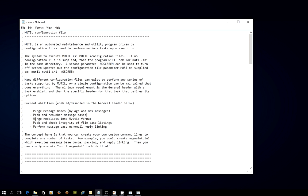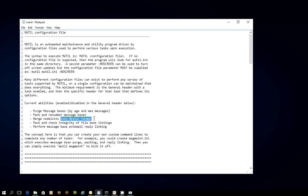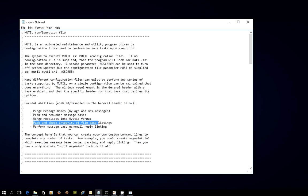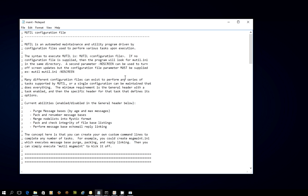Then once it's purged those messages, it's going to pack and renumber the remaining messages in the bases. Then it's going to do a function that merges node lists, such as FSxNet or maybe Fidonet or another net, into a Mystic format. And there's an option within Mystic bulletin board that allows you to look up people on their node list addresses. So a bit like a telephone book, if you will. It's also going to do a pack and check of the file bases and just check the integrity of the files and perform what's known as echo mail reply linking, which is just a good housekeeping routine.